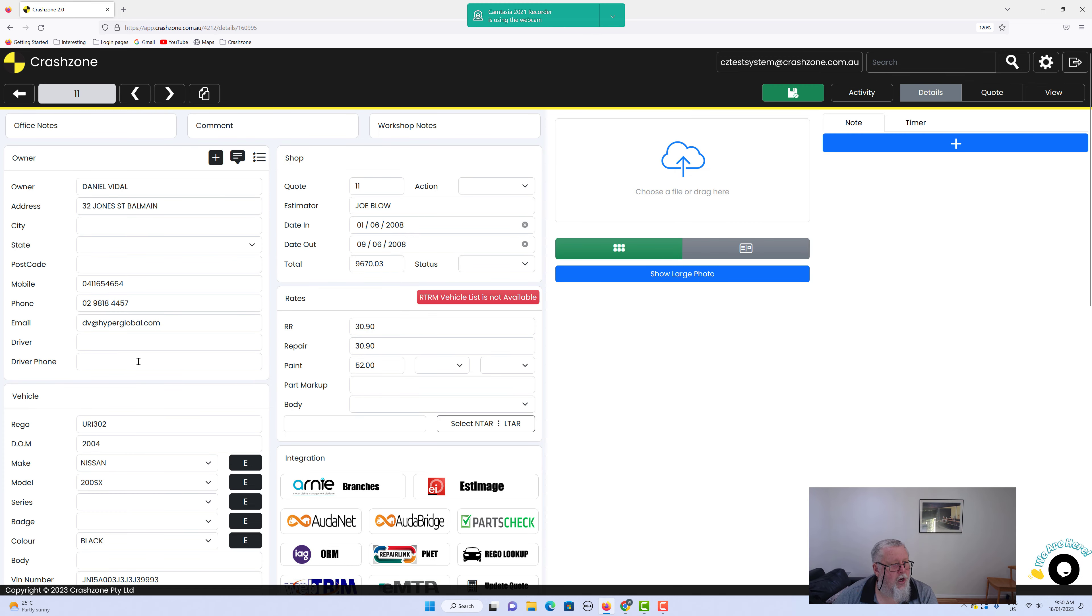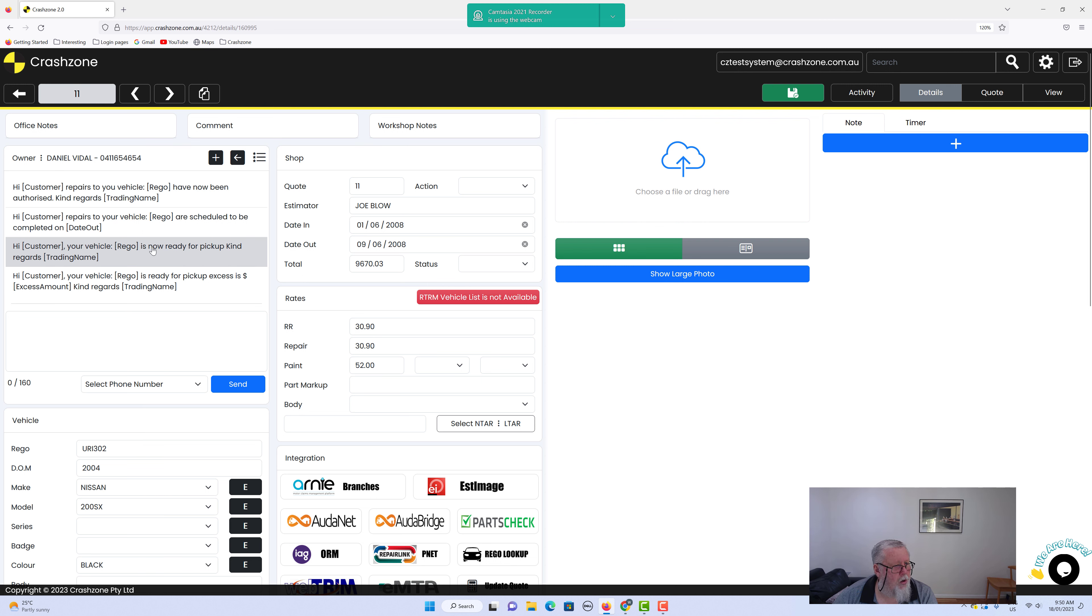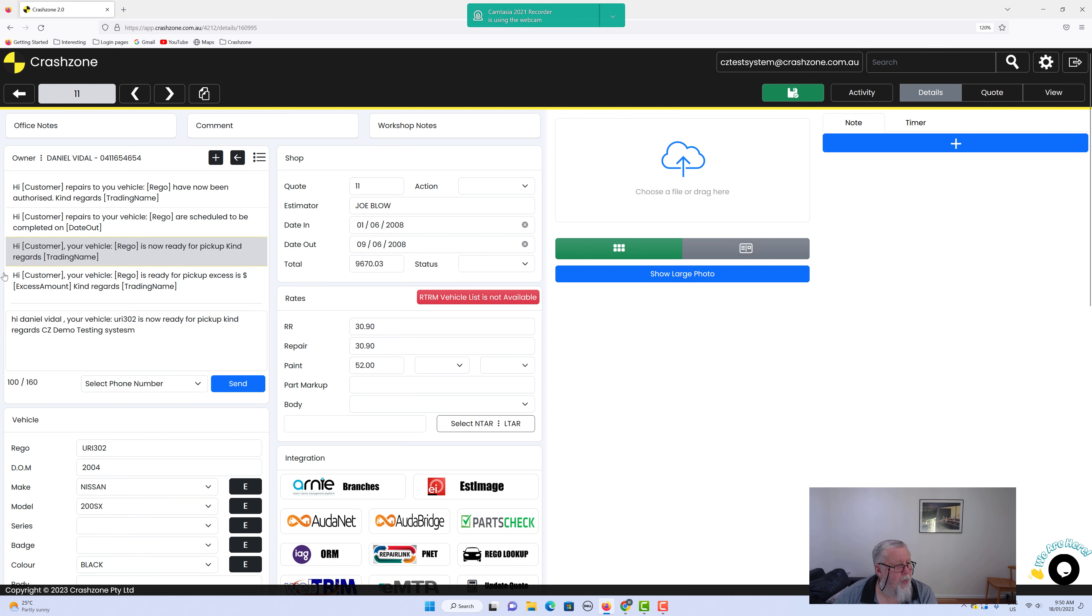We want to send him a message. His mobile number is in there amongst all the other details. Up in the top corner here, we click on that. There are some draft messages that you'd most likely be using. For example, if you want to pick up a car, we click on that and it'll generate the message.